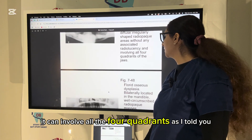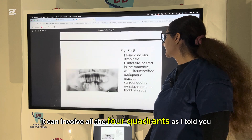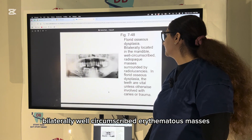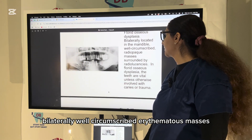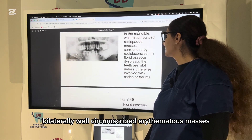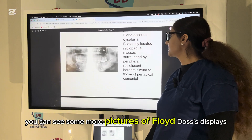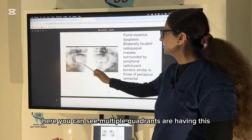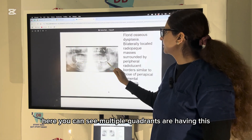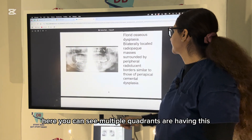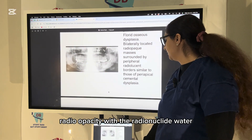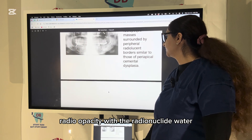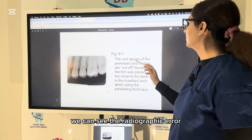Florid osseous dysplasia can involve all four quadrants bilaterally — well-circumscribed radiopaque masses; the teeth are vital. Some more pictures of florid osseous dysplasia: multiple quadrants showing radiopacity with a radiolucent border.